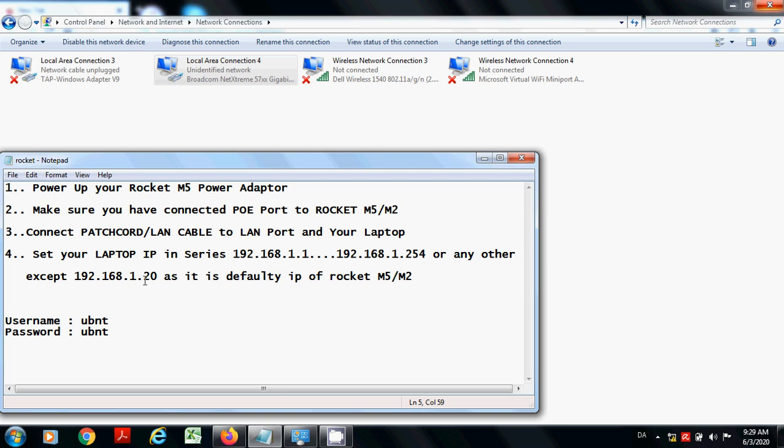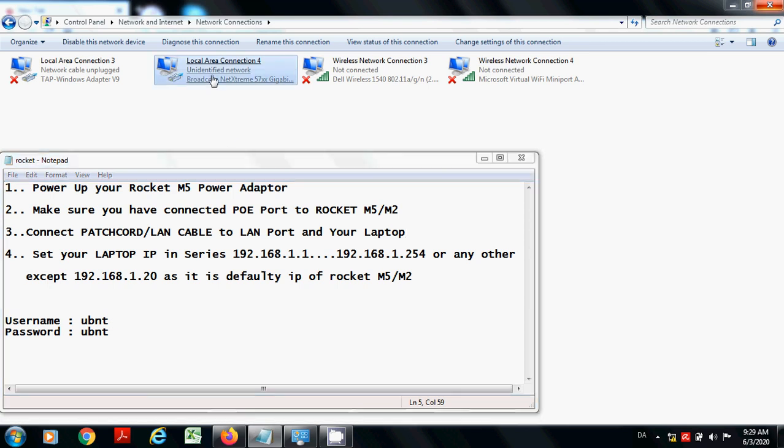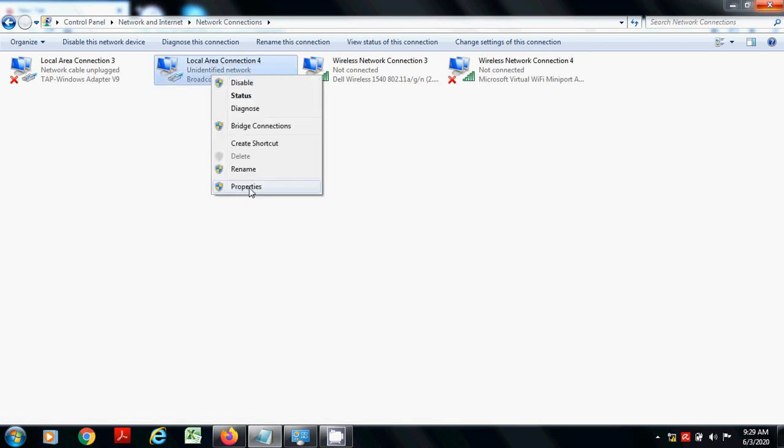Except 20, because the default IP address of the Rocket M2 or M5 is 192.168.1.20. To do this, go to your network and sharing center and go to the properties.